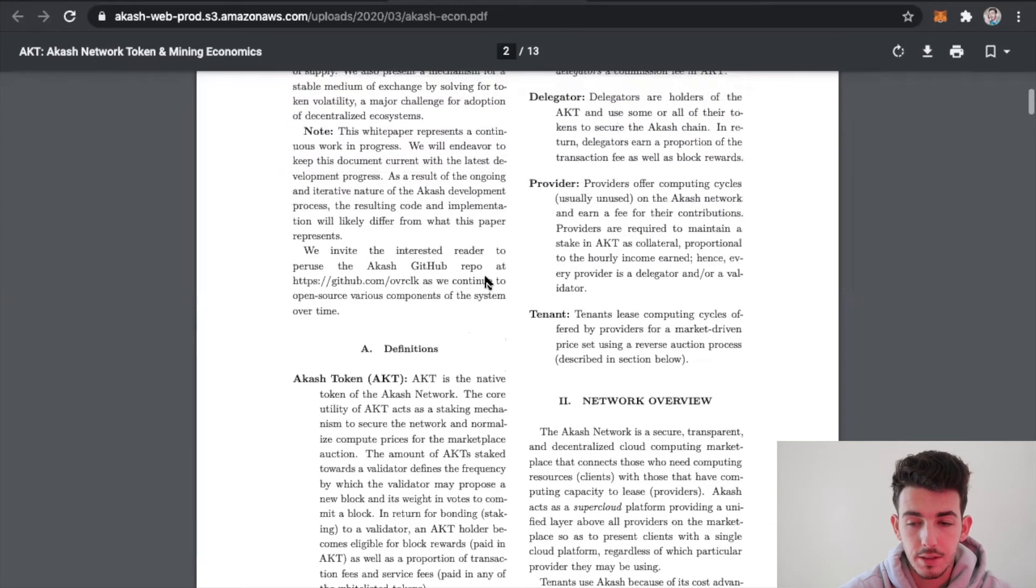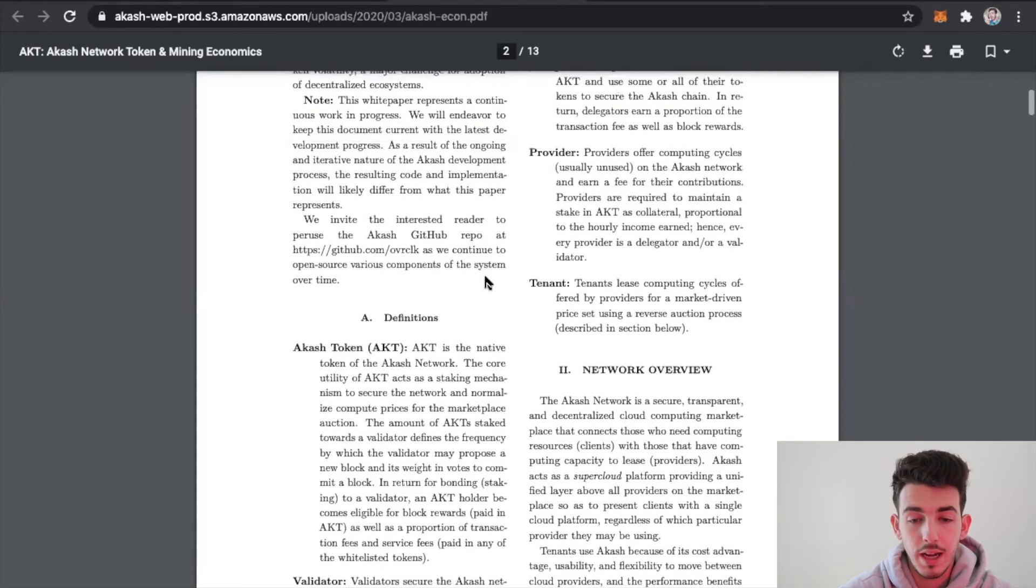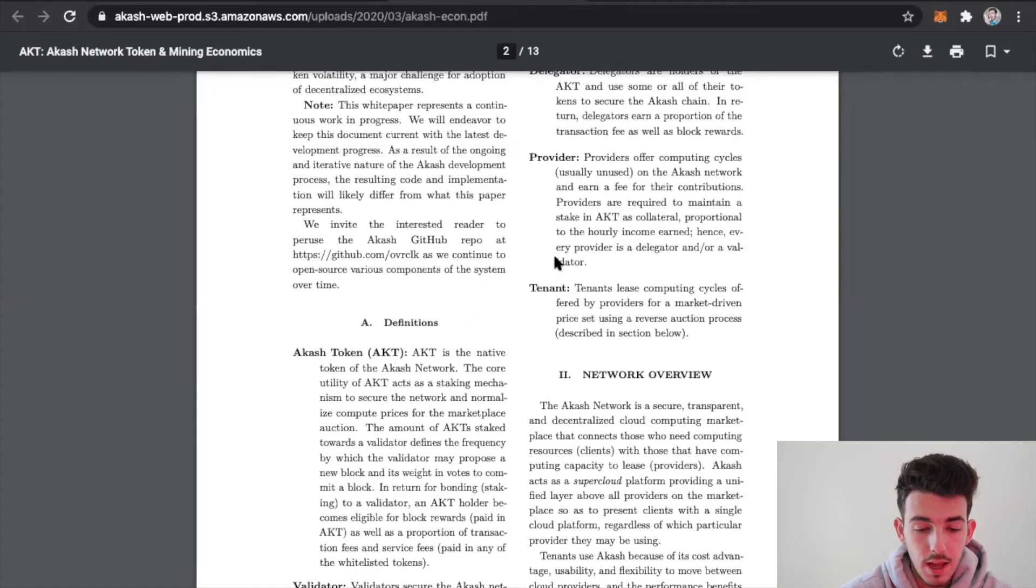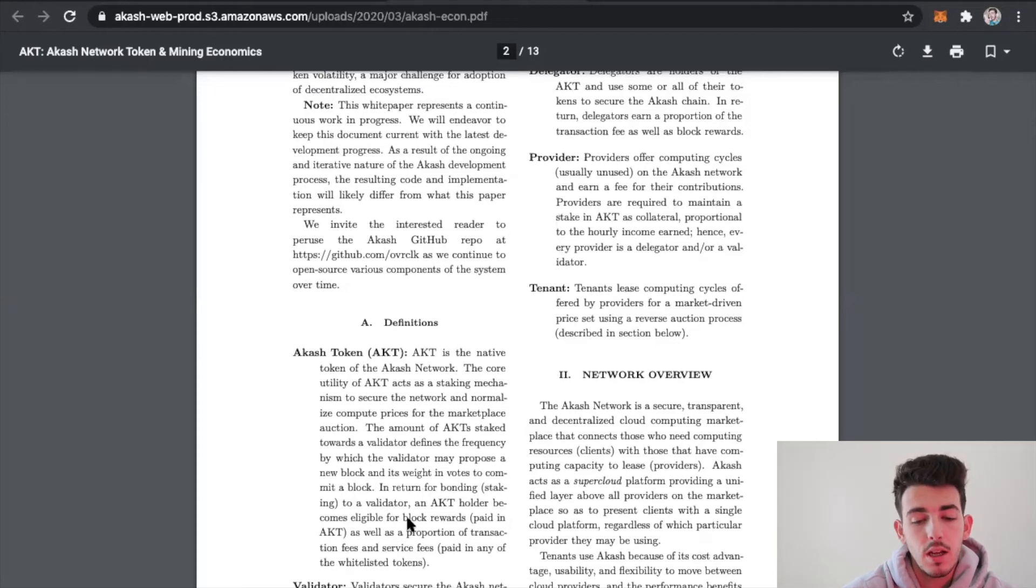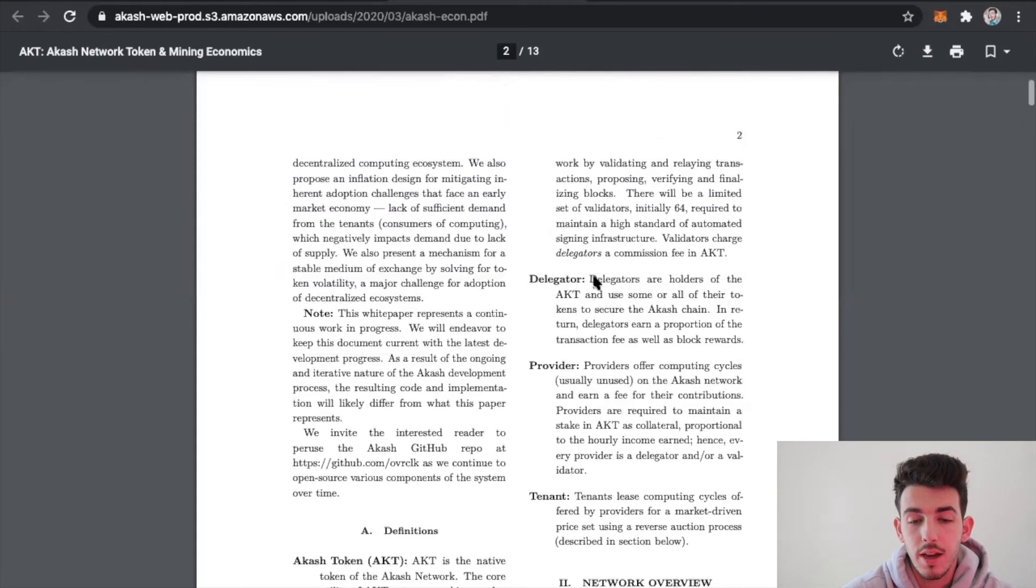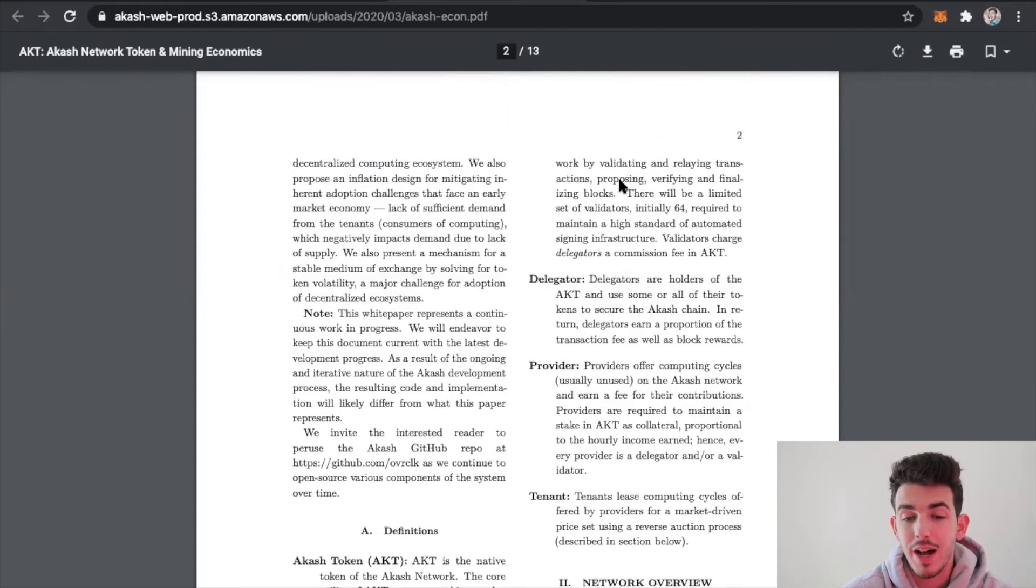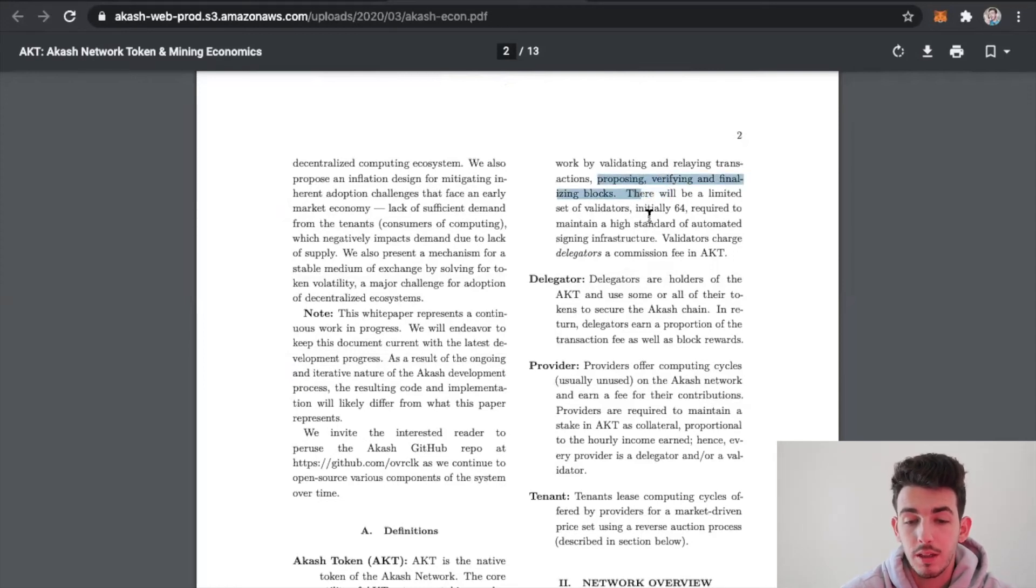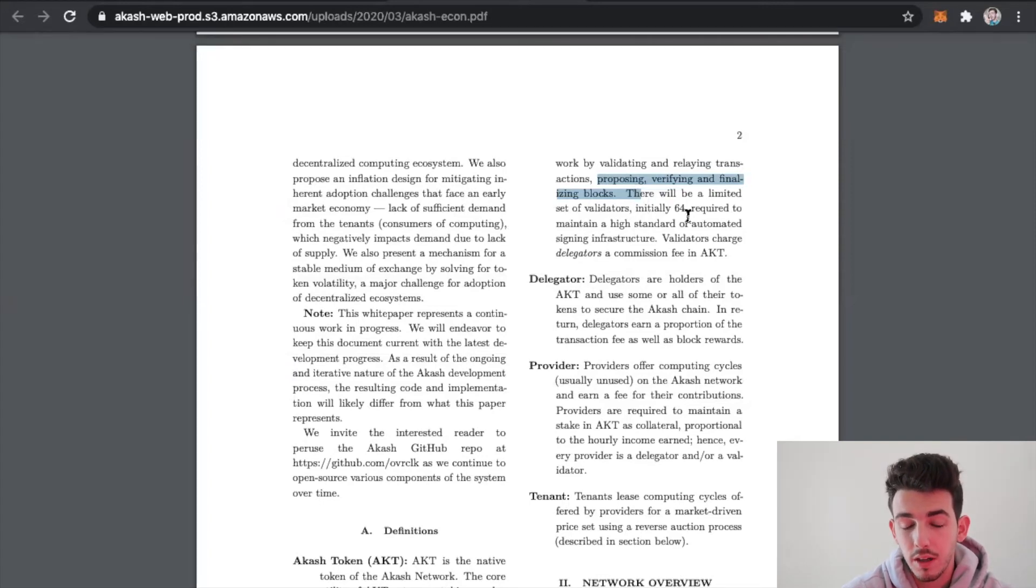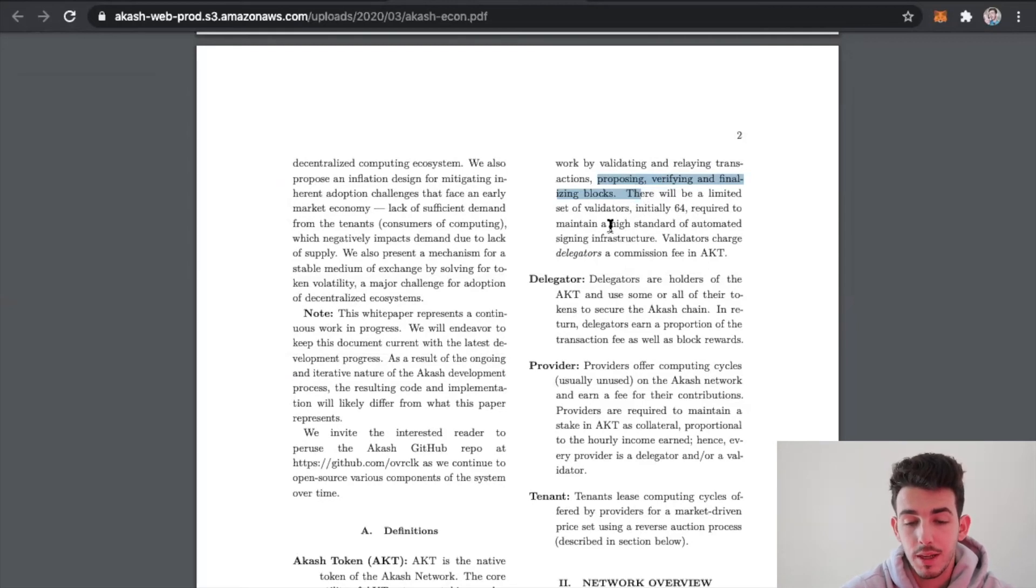That's pretty much how the Akash token works. It gives you different use cases of how you can apply it to the Akash Network. There's four different ways you can do that: the validator, the delegator, the provider, and the tenant. The first one, the validator, secures the Akash Network and it does this by validating and relaying transactions, proposing, verifying, and finalizing blocks. There will be a limited set of validators initially, 64.